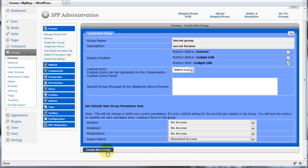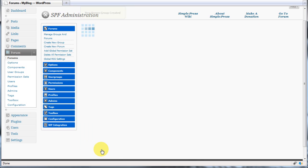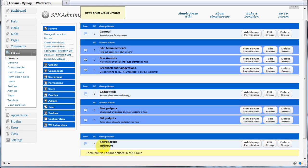This means only users contained within our super users group will be able to view the forums contained in this forum group. Now while that may sound slightly confusing, it's actually a very simple concept once you understand the basics.